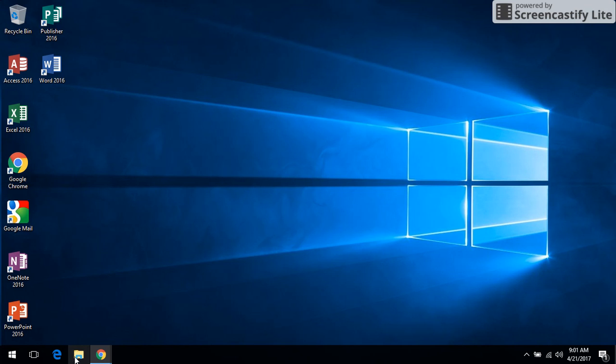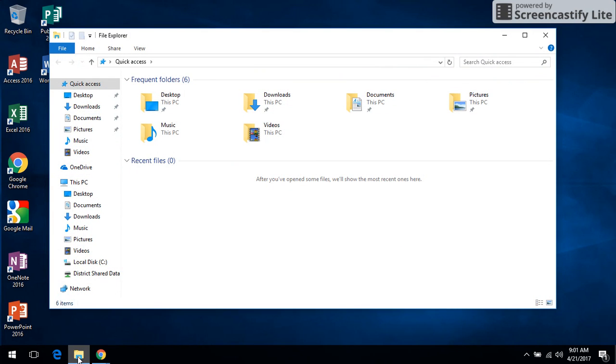It's the folder looking icon down here in the taskbar. So we click on that to open it and we want to go to the address bar up here at the top, click in there and clear out anything that's currently in there.